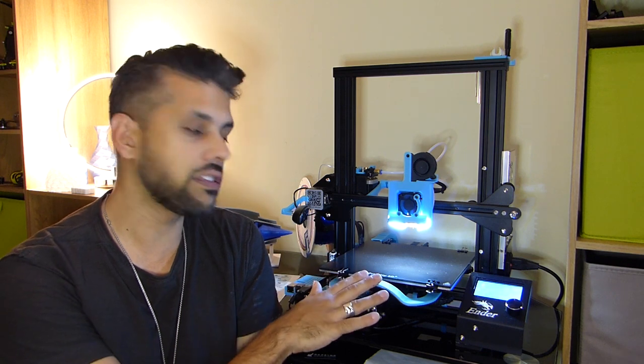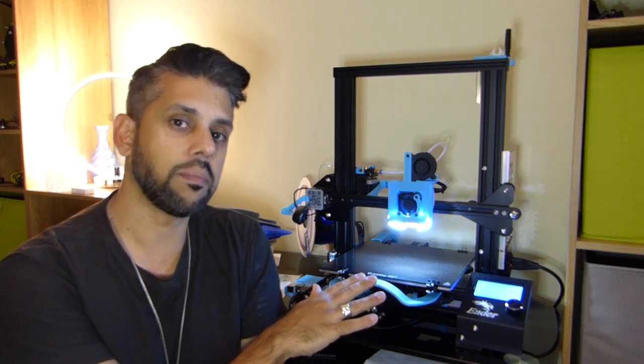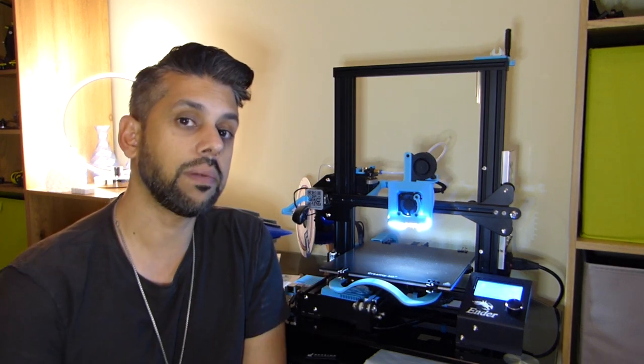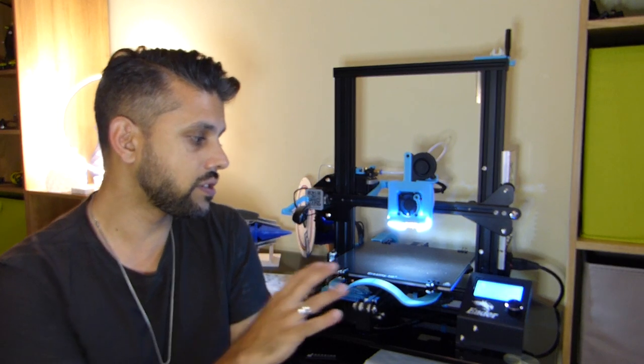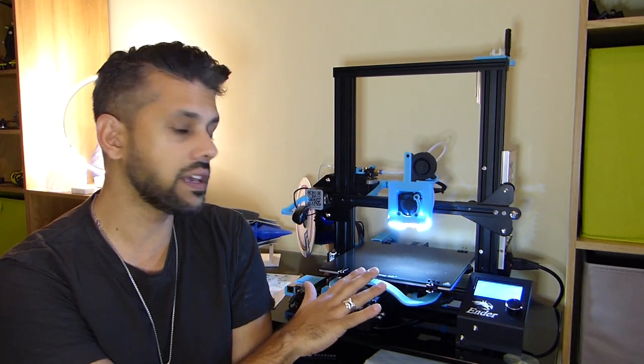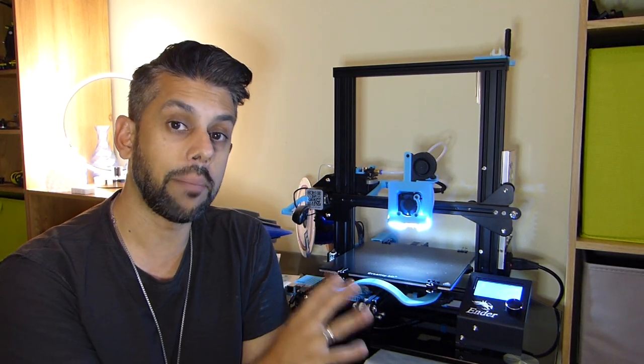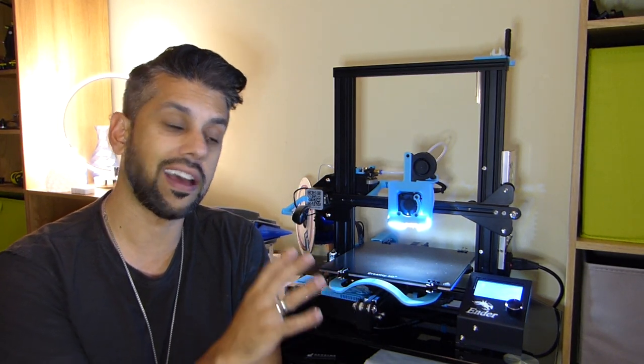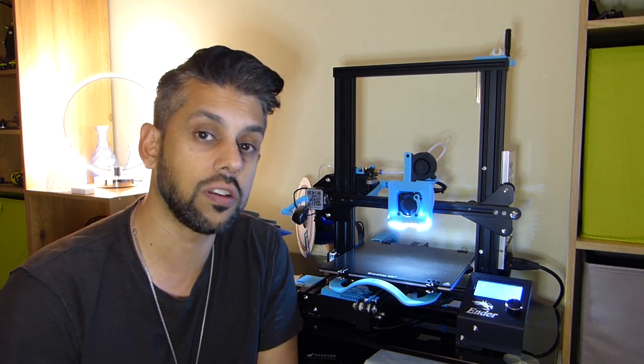And that is this Ender 3 3D printer by Creality based out of China. Now what's interesting about this printer is it's a very good budget printer, actually under $200.